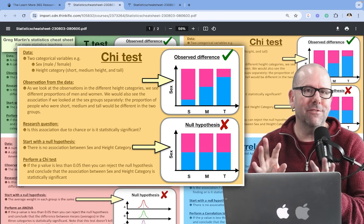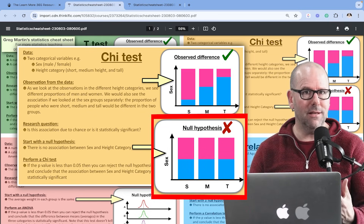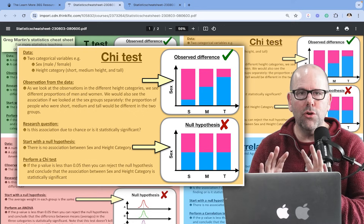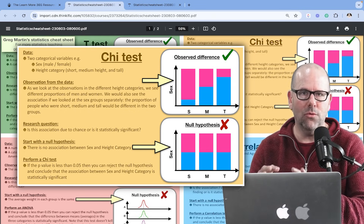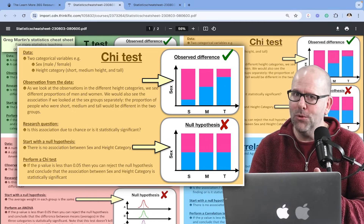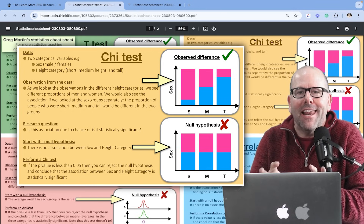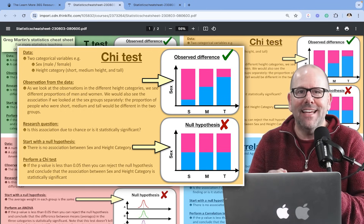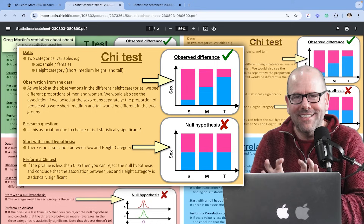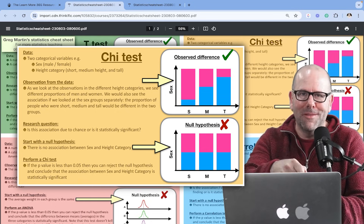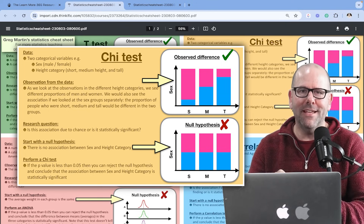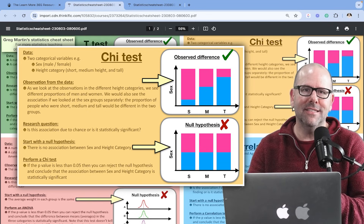So we make the assumption — we have a null hypothesis. Let's assume that in actual fact, in the wider population from where the sample came, there's no relationship between sex and height category, that the proportions are all exactly equal. We do the chi-square test and it gives us a p-value. If the p-value is very small, it means it's very unlikely that the null hypothesis is true — unlikely that if there's no association between sex and height category, we would have gotten the sample we did. So we reject the null hypothesis and accept that there is some sort of an association between sex and height category.